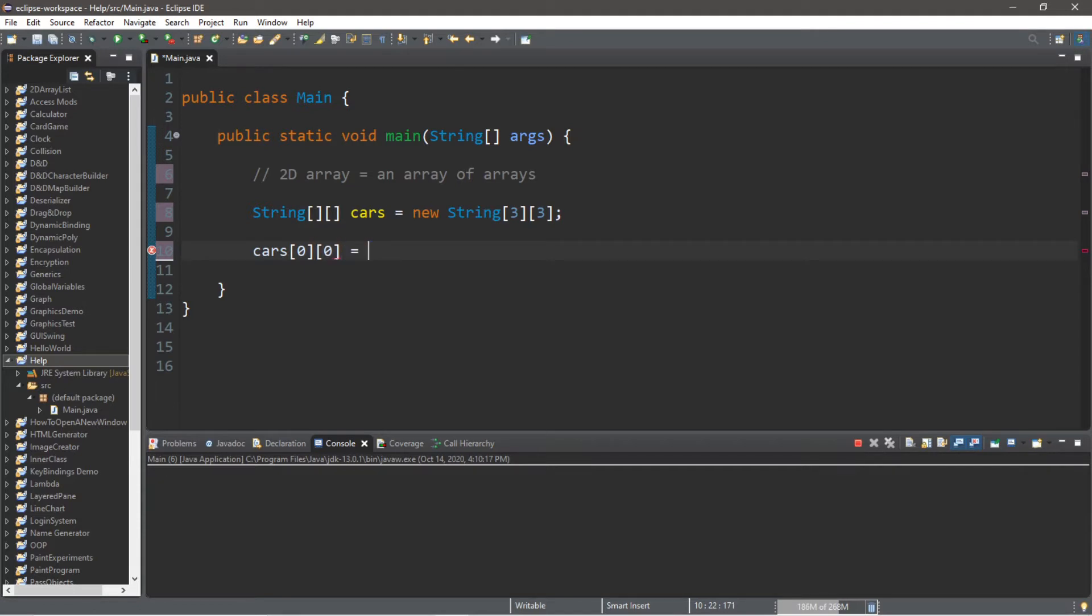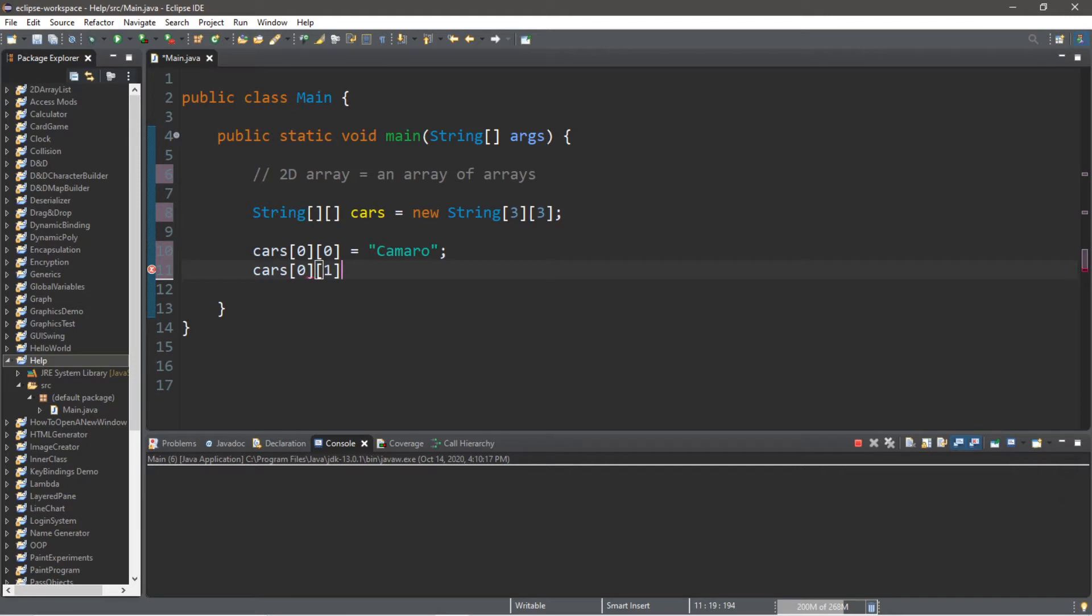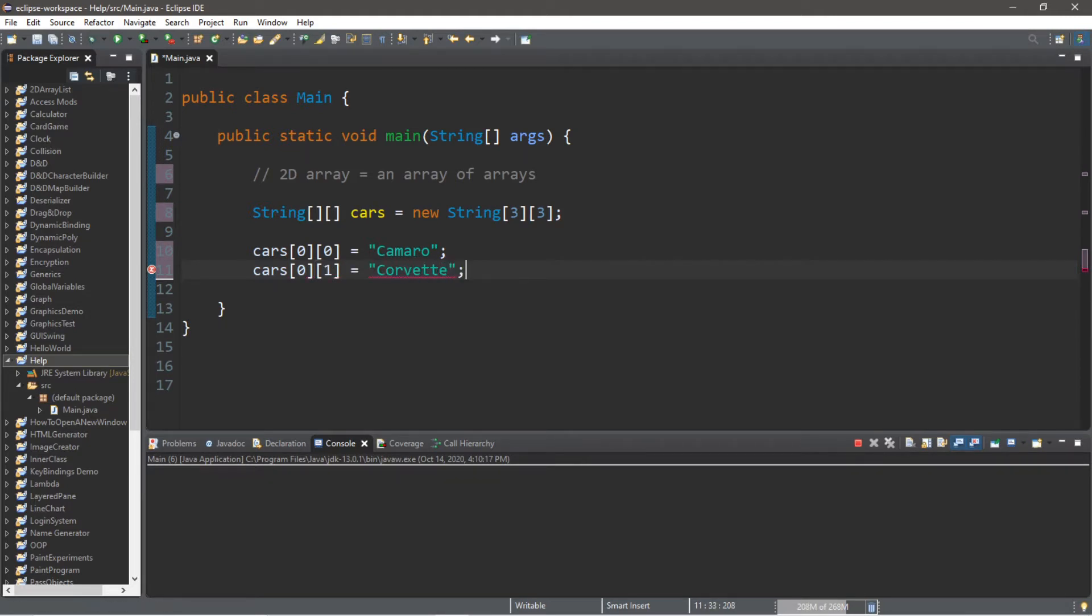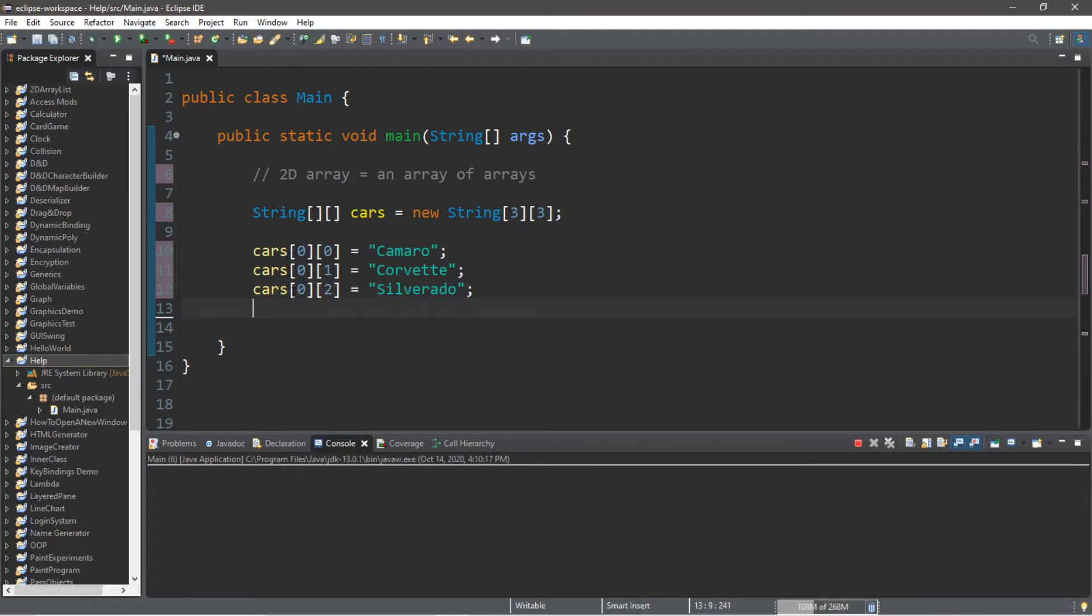Let's assign a name of Camaro. Now we would like to access row 0 column 1 and let's assign a different car, maybe a Corvette. Cars at row 0 index 2 will equal maybe a Silverado. Alright, we're going to move to row 1 now.